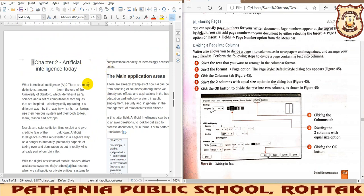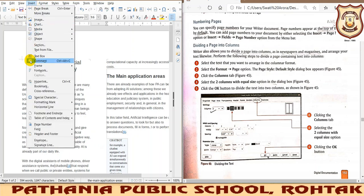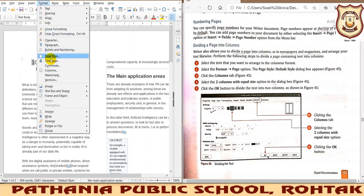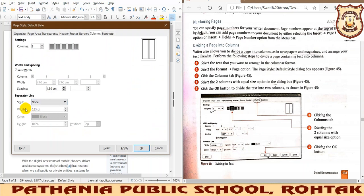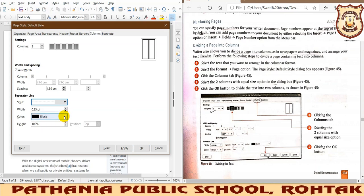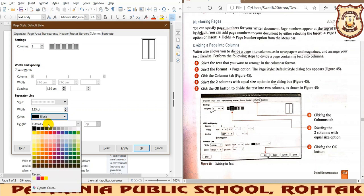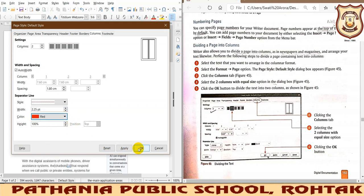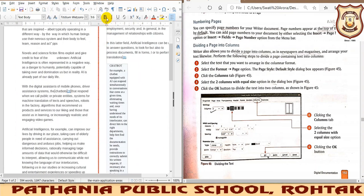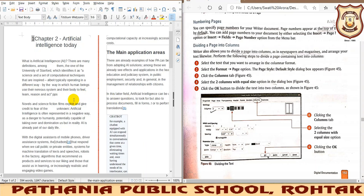When I click OK, you will see my text has been divided into two columns with a space in between. If I need to insert more features, I go to Format tab, Page Style again. There is a style option where you can select a particular line style and increase its thickness, and also select the color of your choice.